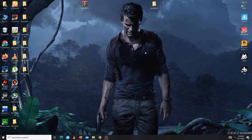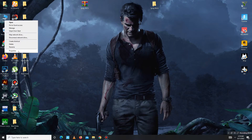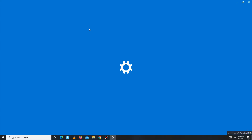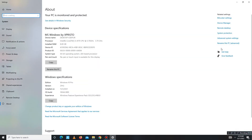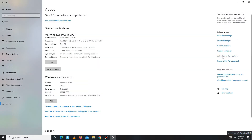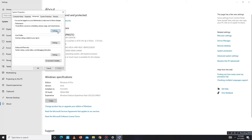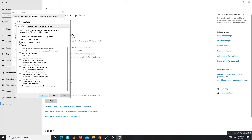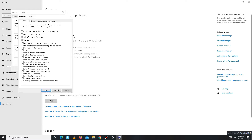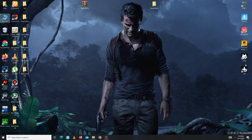Without any waste of time, let's start the video. First of all, you need to open My Computer Properties, then go to Advanced System Settings. Now go to the Advanced tab and set it to 'Adjust for Best Performance,' then apply the settings and click OK to close.